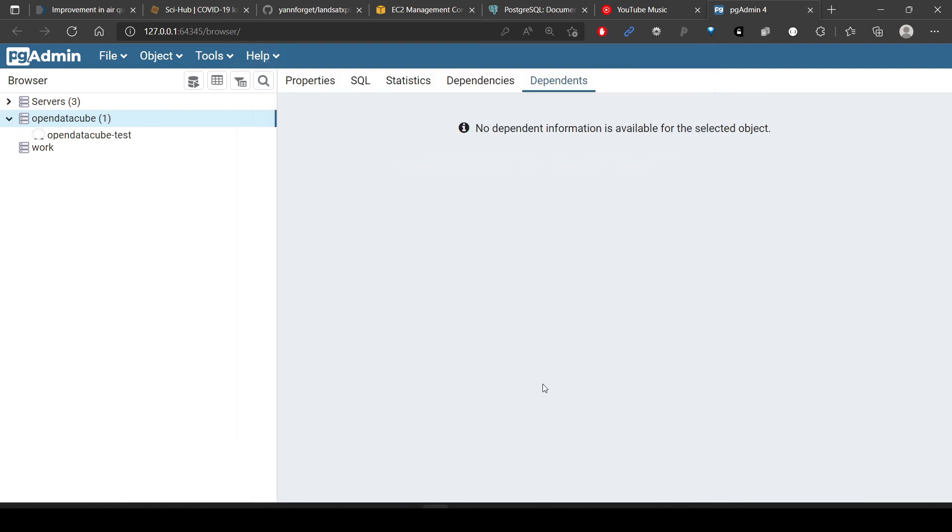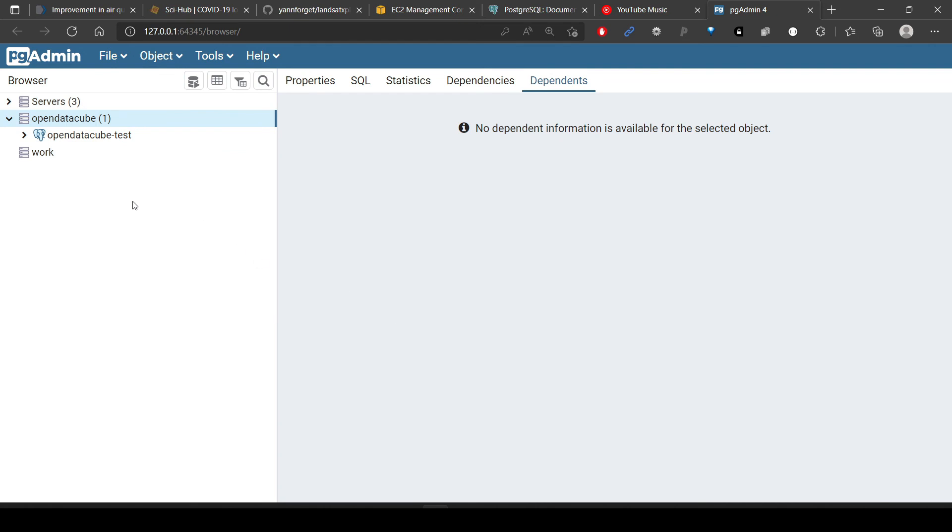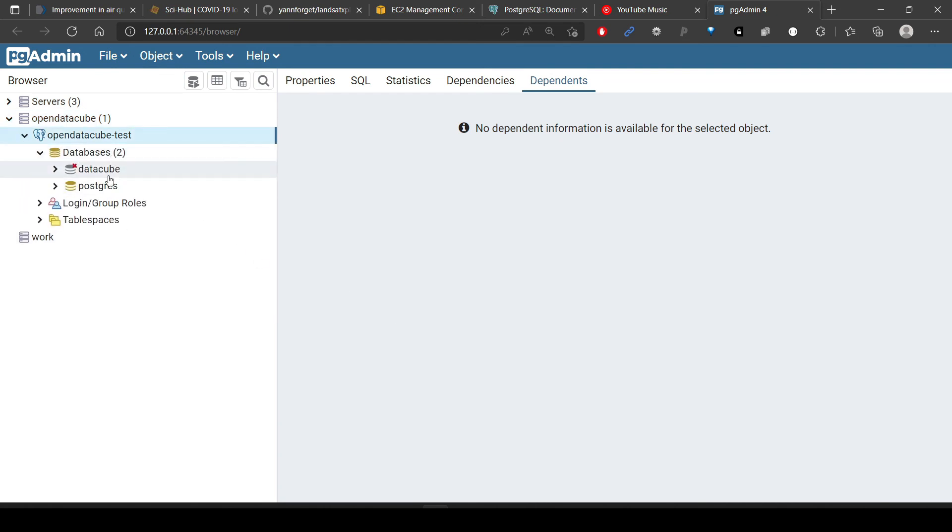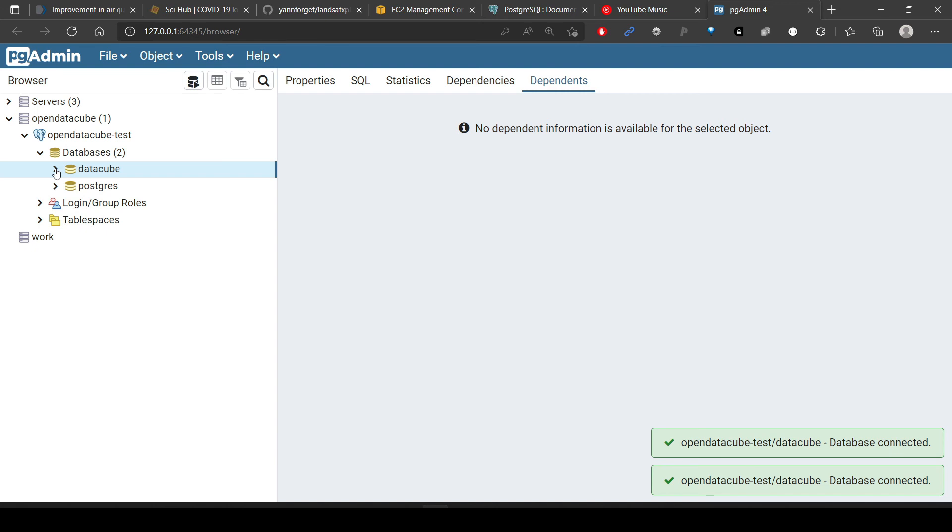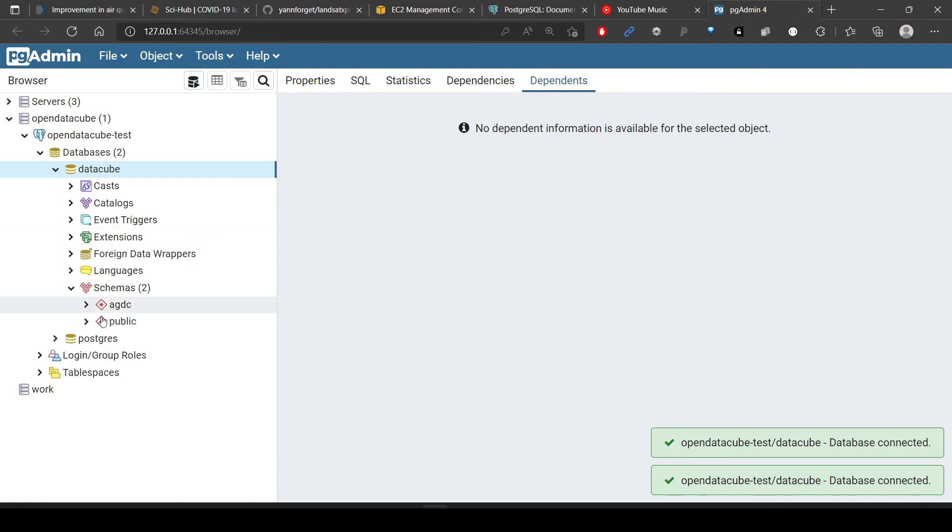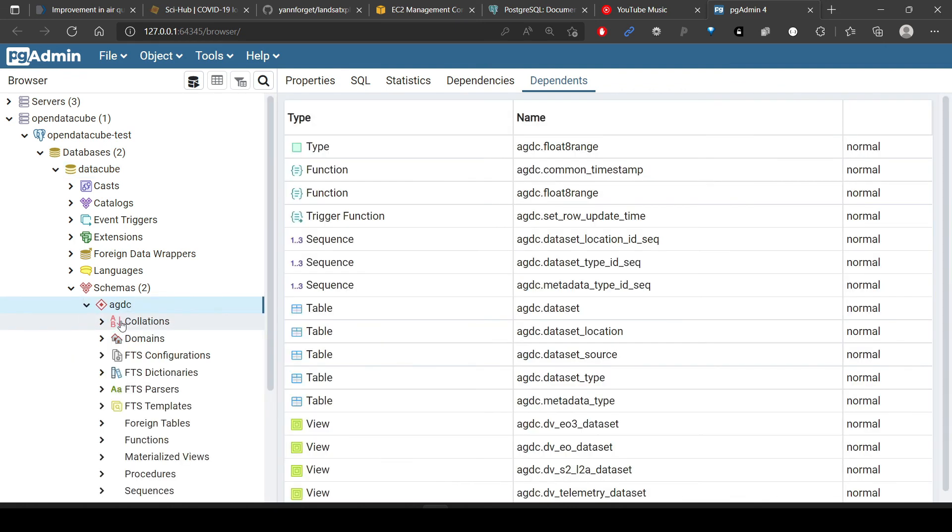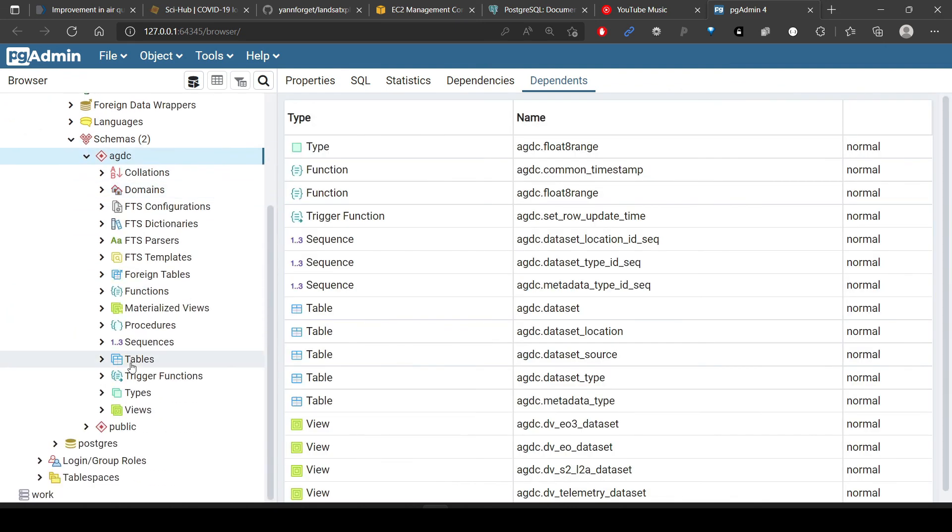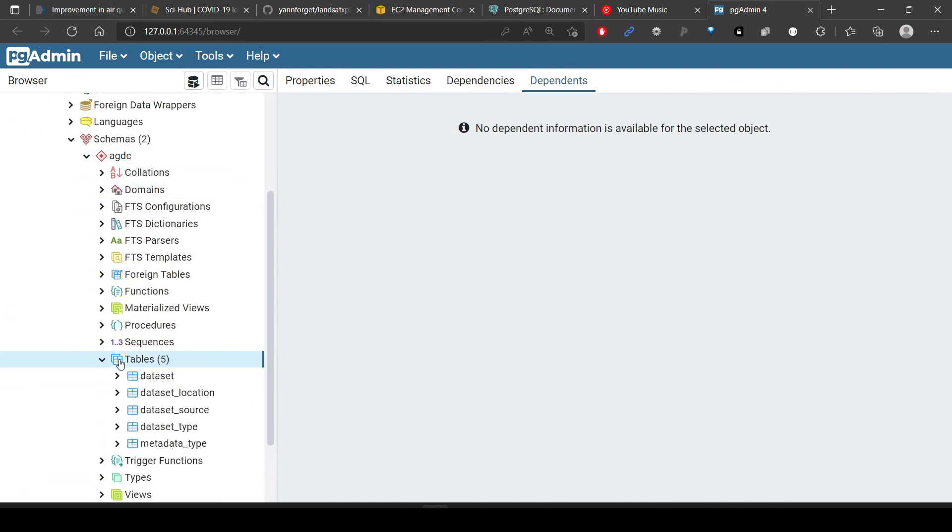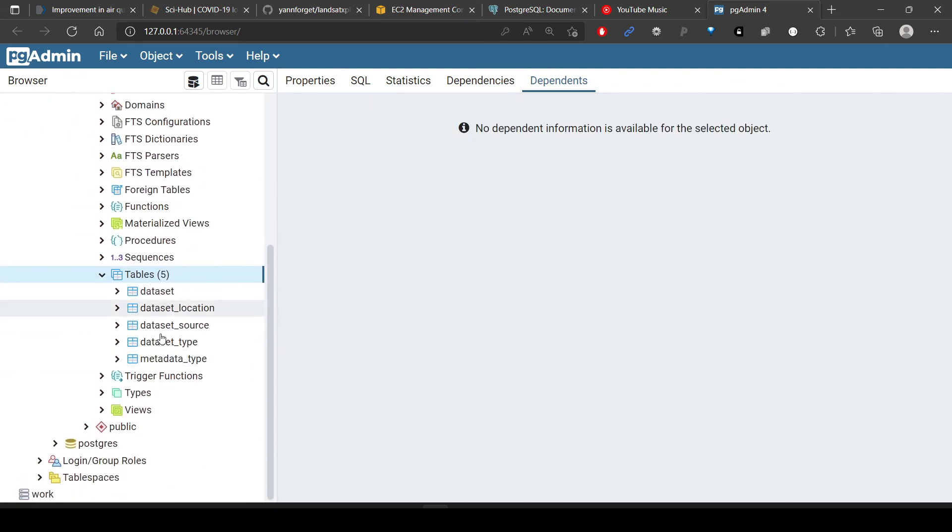You can save. And then if you try to open it, we already see that both databases are visible here. Then we can go to our data cube, which is the database we require. Our schemas are also visible. We have the AGDC schema, inside this we should have tables.